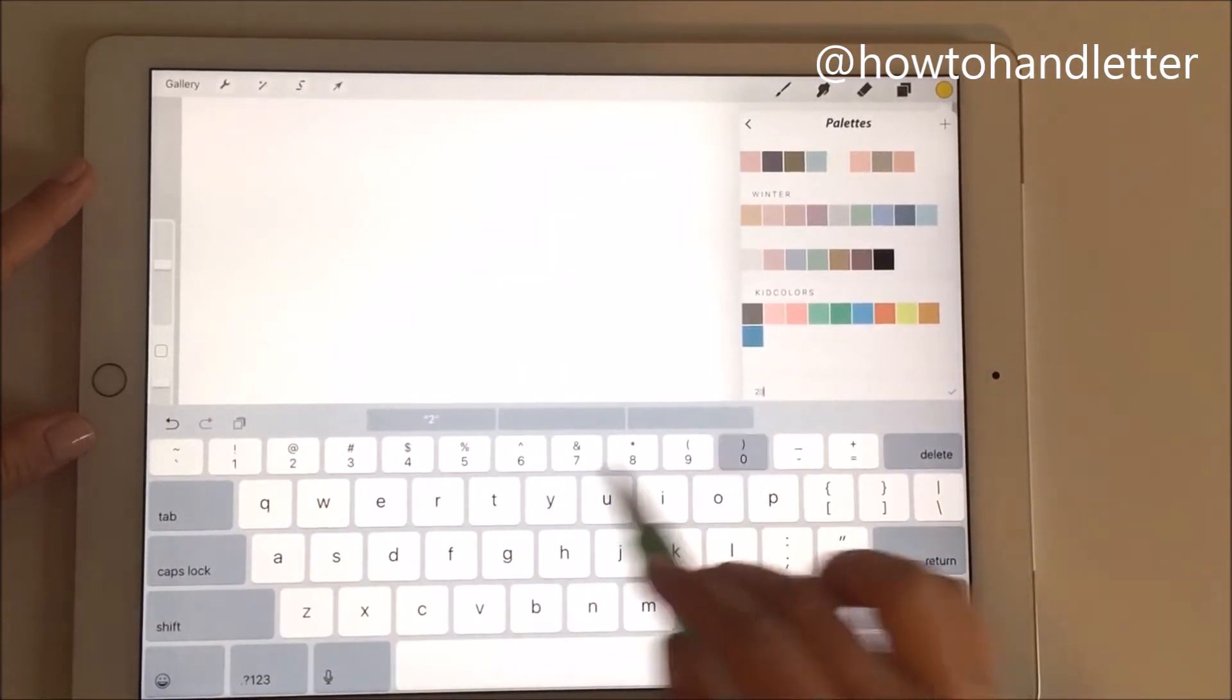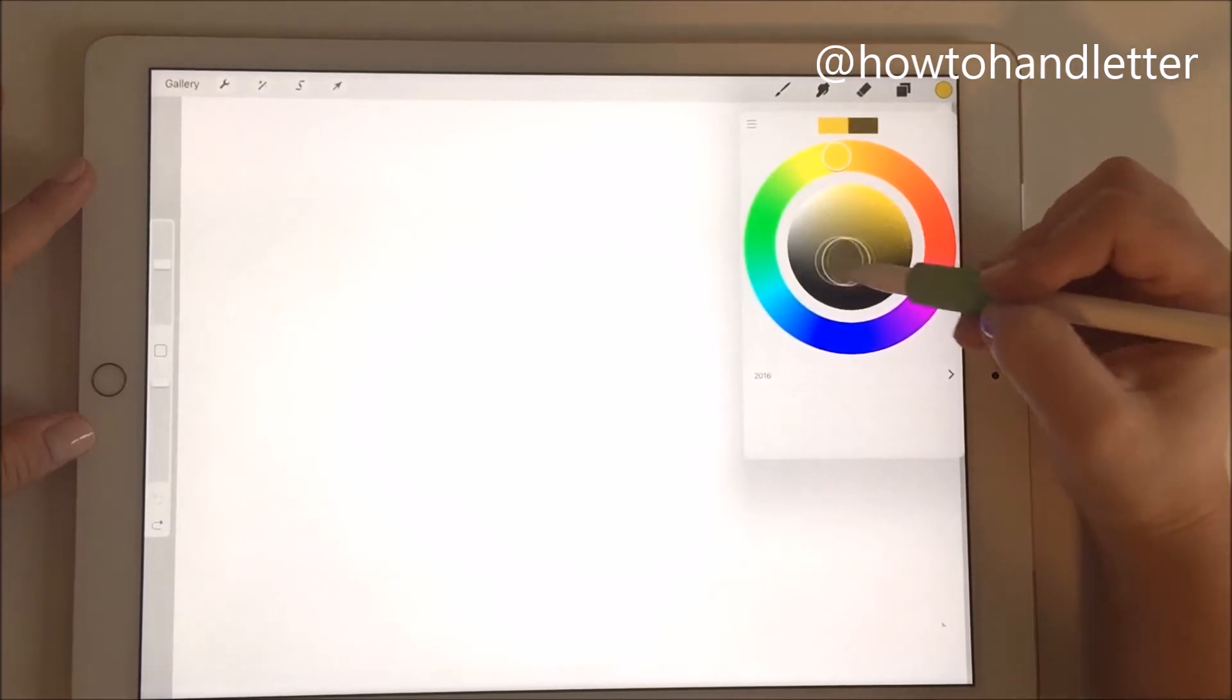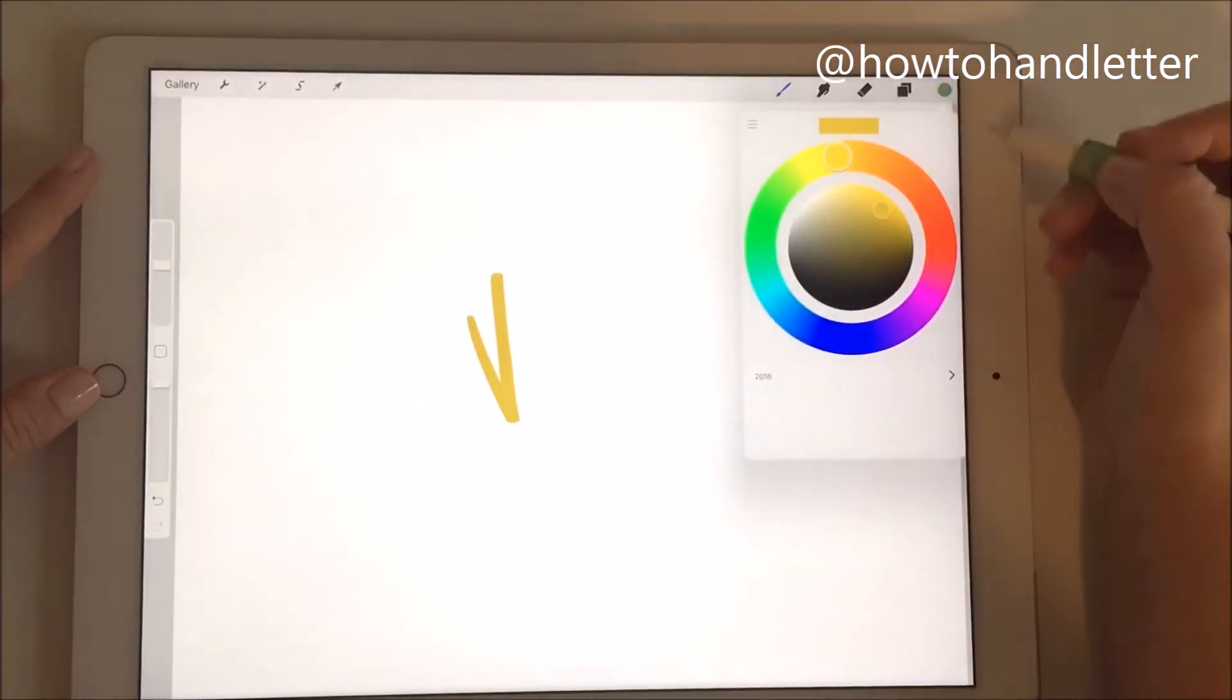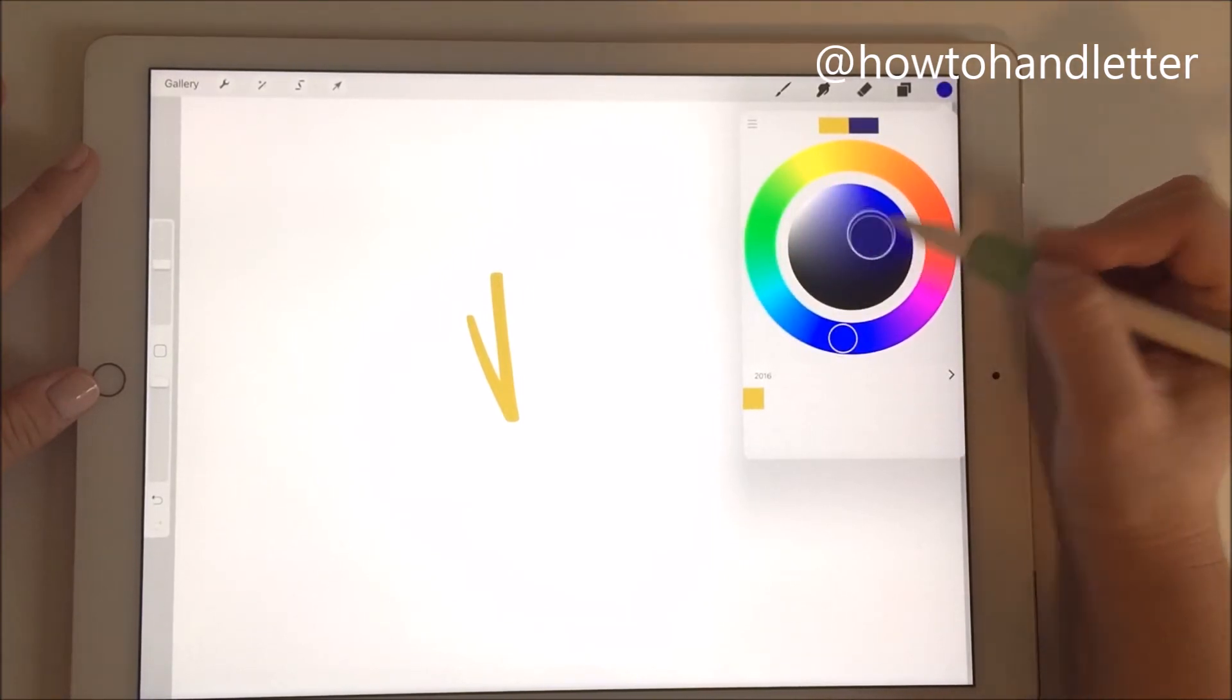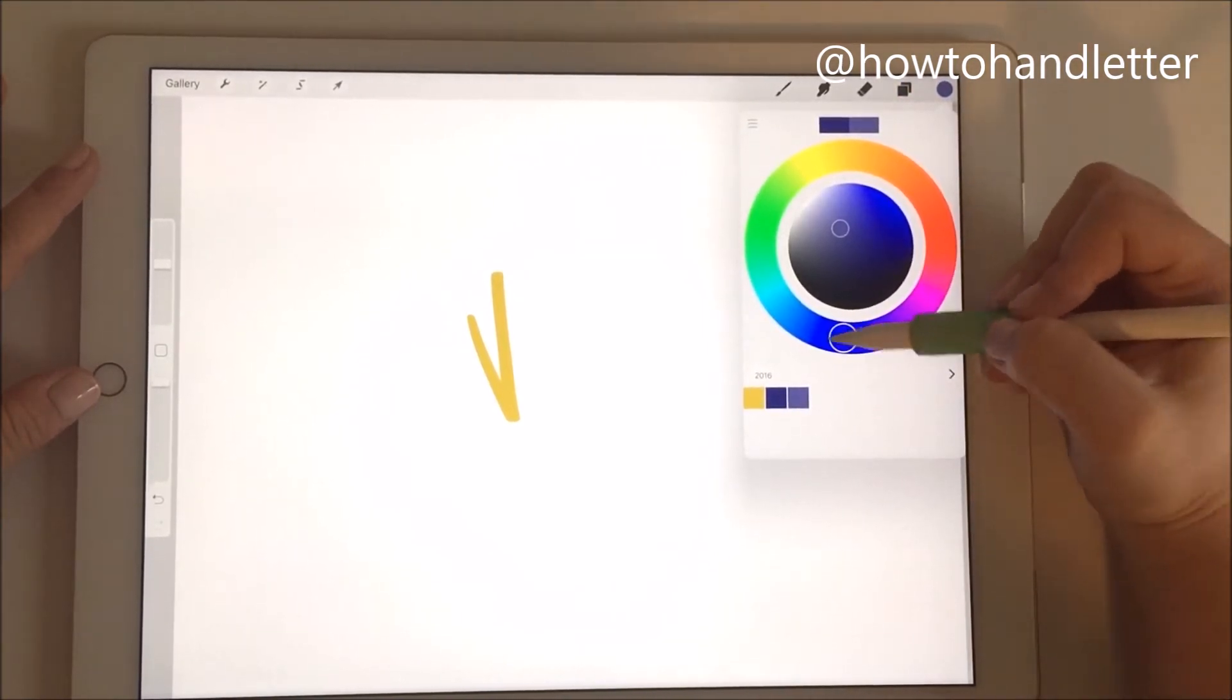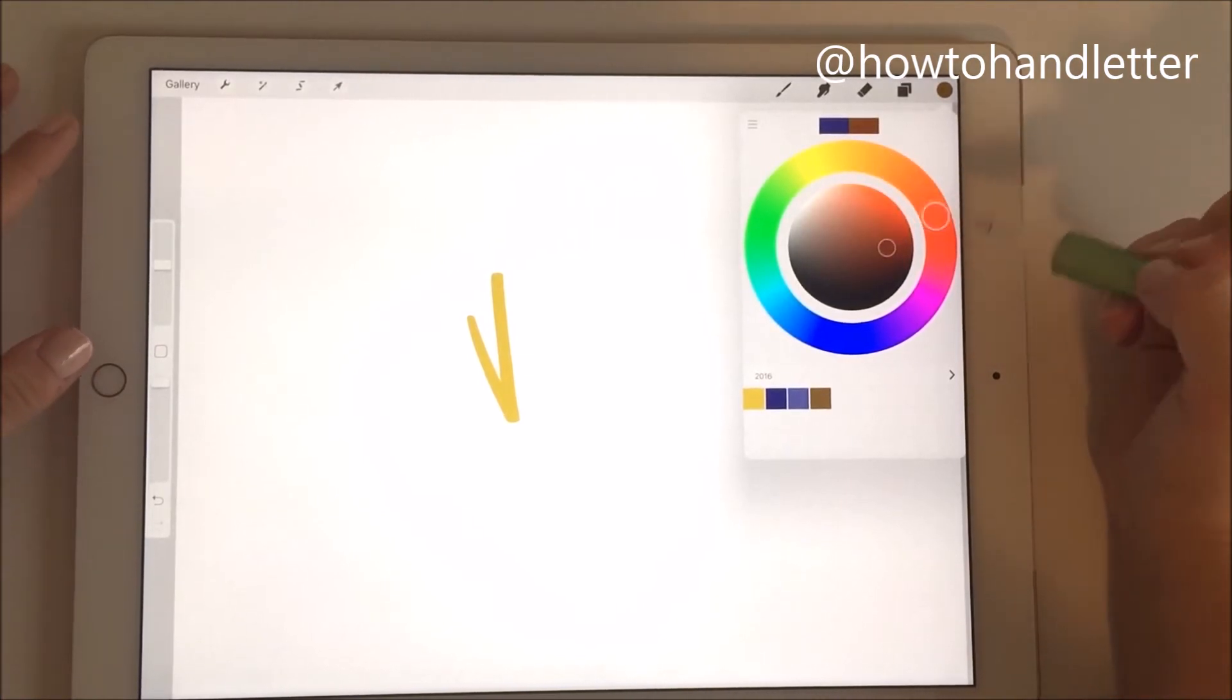Then I'm going to go back with this little arrow and choose a color that I like. I'm just going to tap into one of the squares, so there's my first color. Then I can choose another one and tap here. You can add your color scheme there.